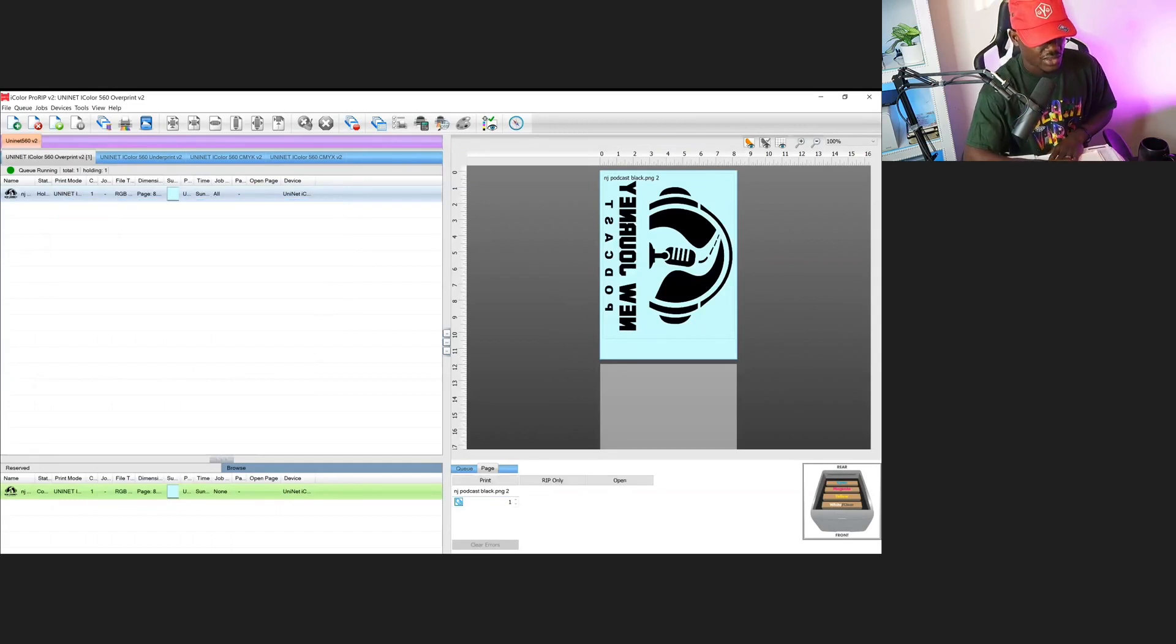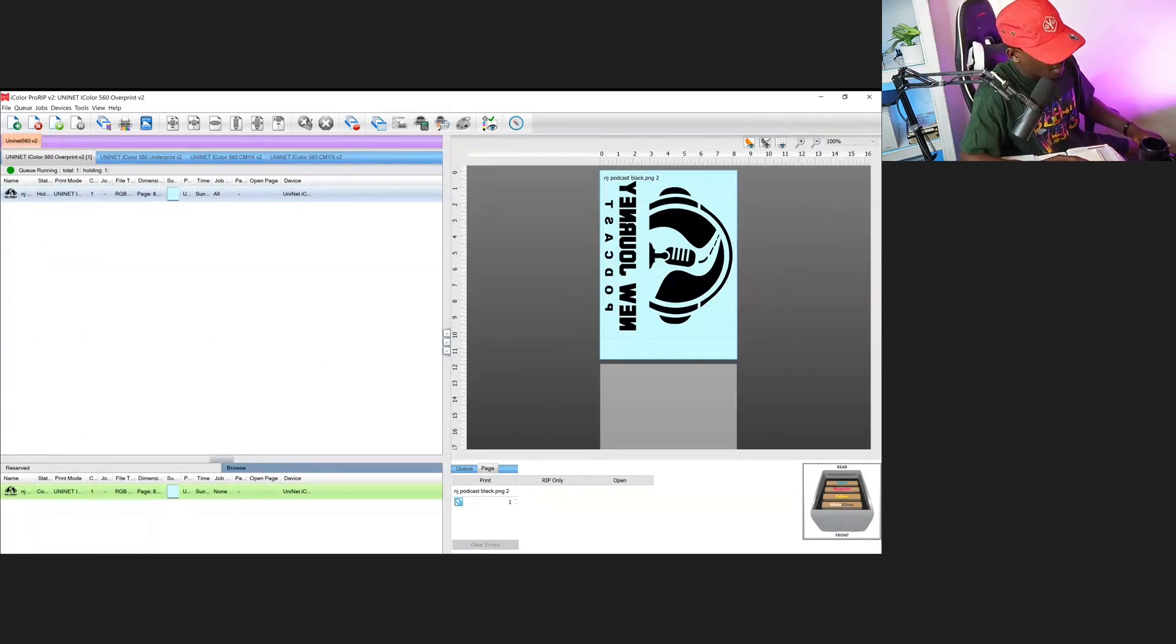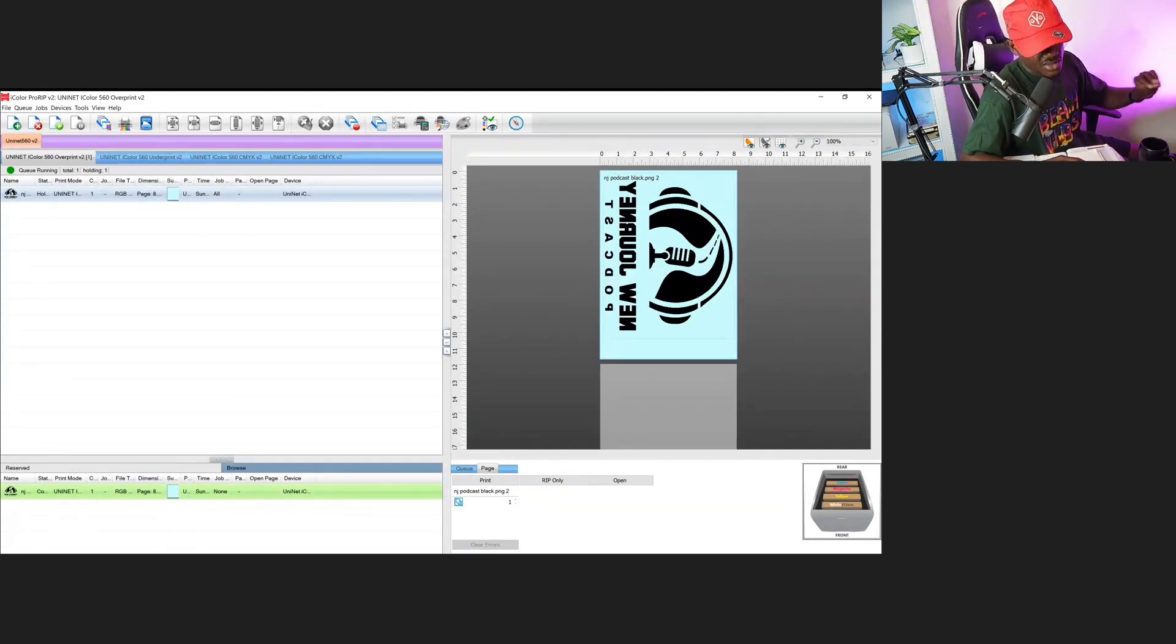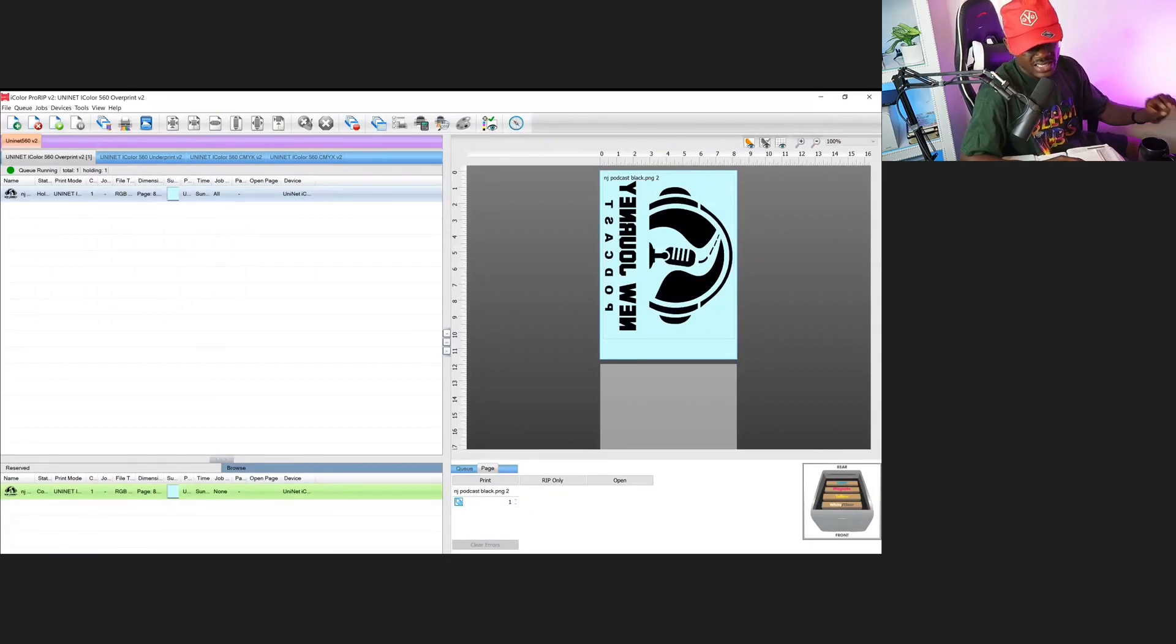Now I'm going to load up a sheet into the printer and show you what it comes out to be. Right here is the transfer we just printed by bringing in the image and setting it up in the iColor ProRip software.